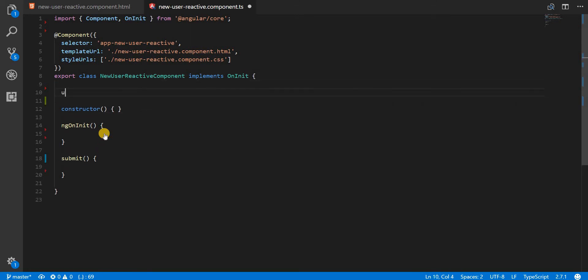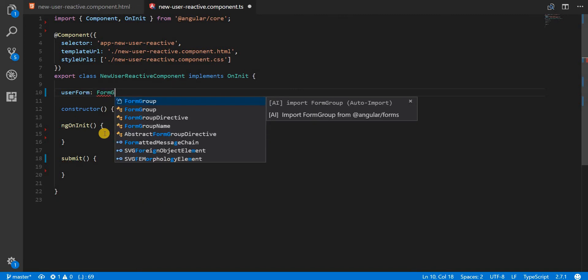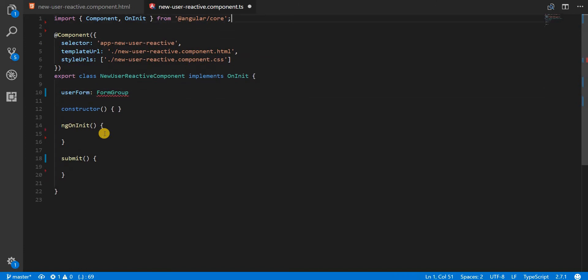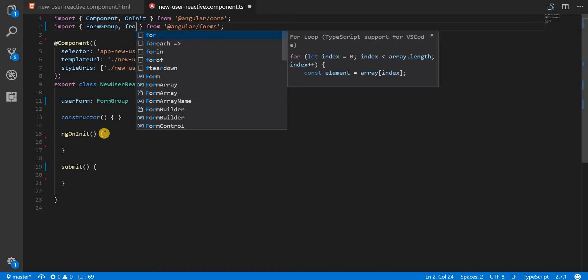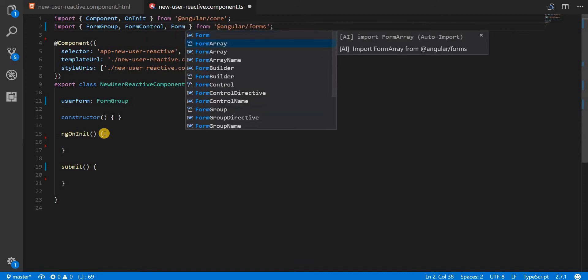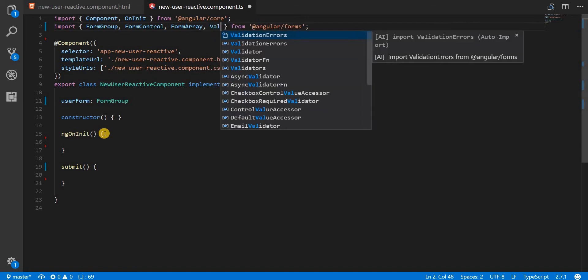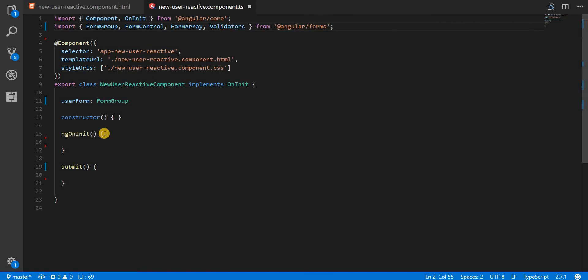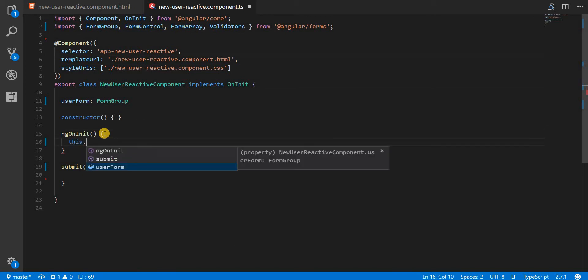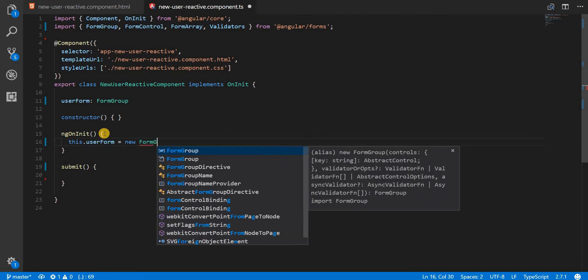This form is, let me just name this user form, and it's going to be of type form group which is something that I'll have to import from Angular forms like so. Apart from that I'm also going to use some other classes like form control, form array, and validators. So all these classes are imported from Angular forms and then inside the ng on init I'm going to initialize this form to a new form group.